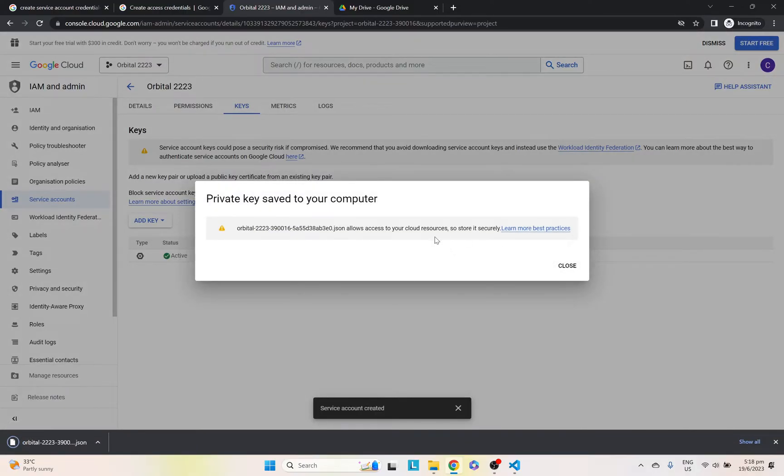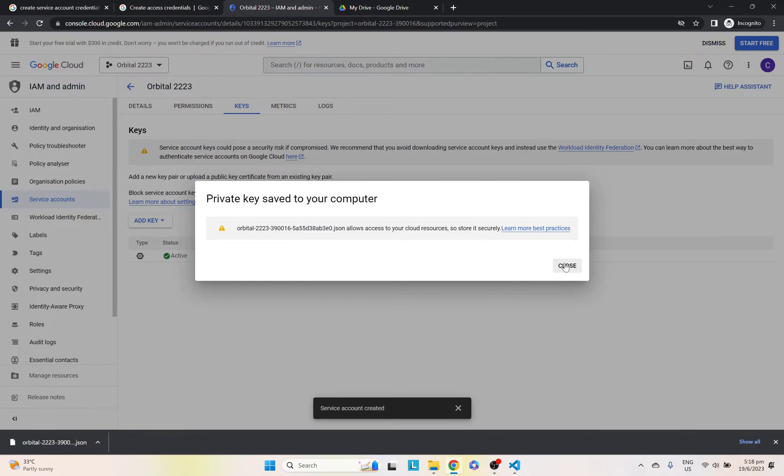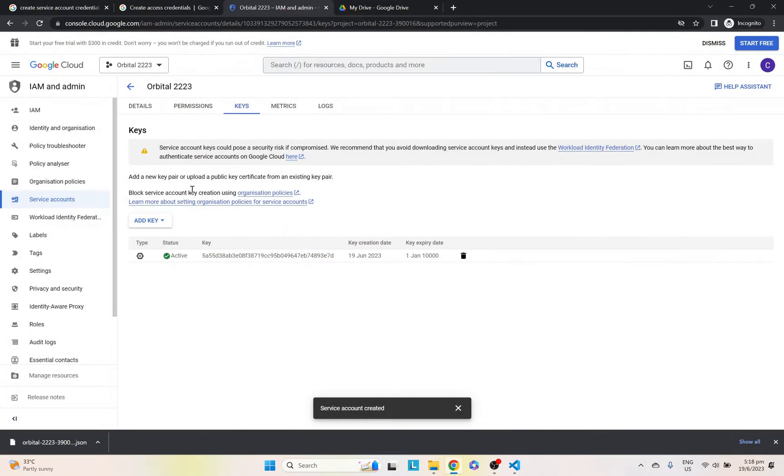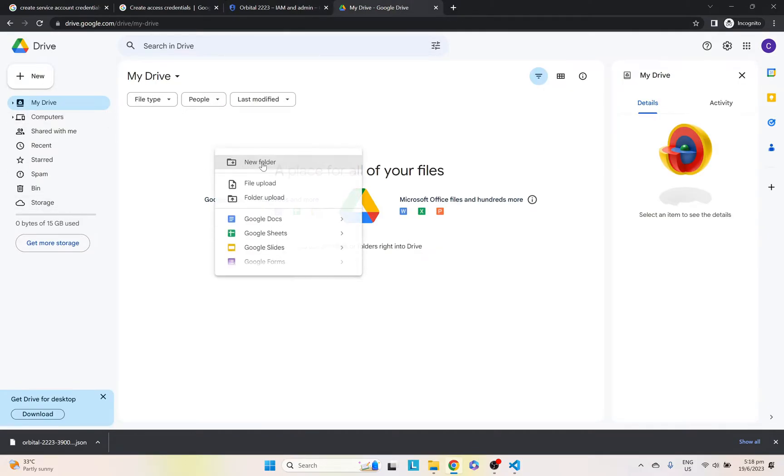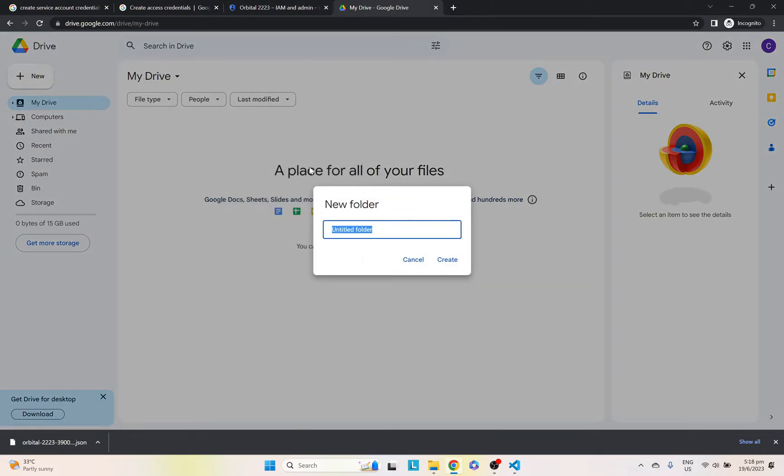And it should be saved in the video. Make sure you store it securely and make sure you don't leak it. For the sake of this video, I might be showing a bit of details, but I'll be deleting it afterwards anyways. After you're done here, just go onto Google Drive and create a folder where you're going to upload your files to. In this case, I'm just going to name it test folder.